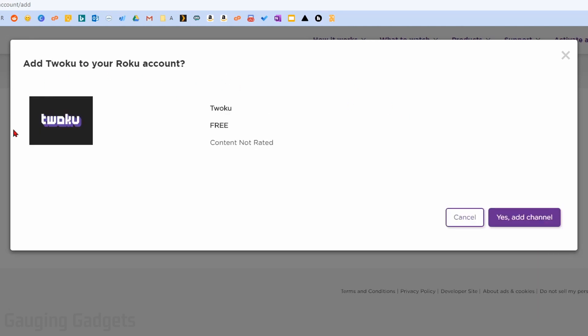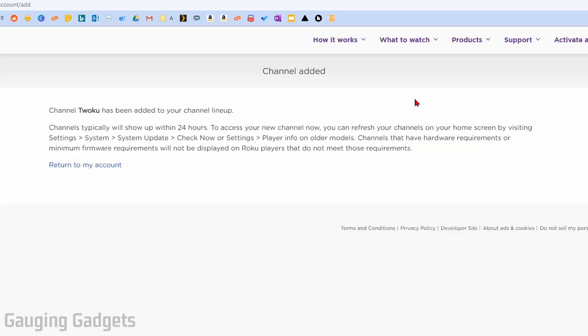And then as you can see, it's going to show us the icon for the channel and ask us if we want to add it. So I'm going to select yes and add channel. All right. So now that we've done that on our browser, we can go to our Roku TV and access the channel.